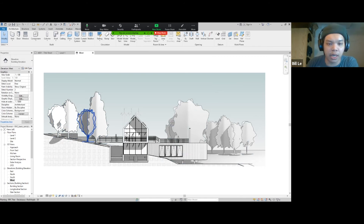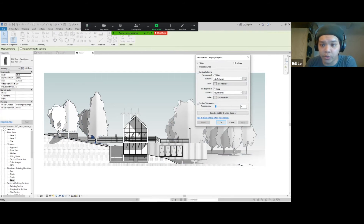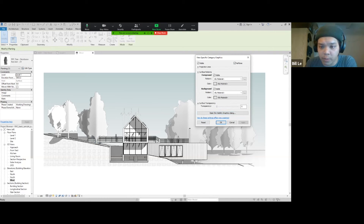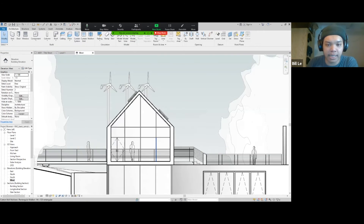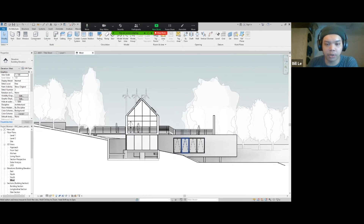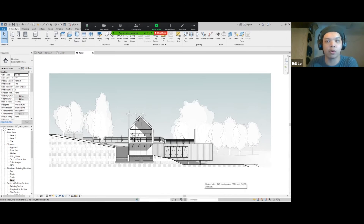Another thing I like to do is fix these trees. They look a bit tacky. I'll click on them, right click, override graphic in view by category. I like to mess with the transparency — maybe put them halftone first and then do the transparency to make them ghosty a little bit. So they don't become the focus of your drawing. That's a quick way to show you how to do an elevation.